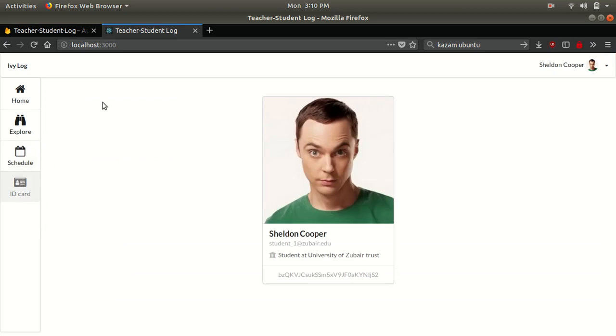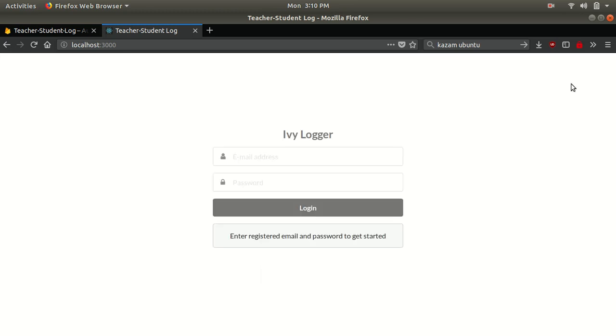This is the ID card, which if students wish they could print itself. Let me also log into the sample account of the teacher.